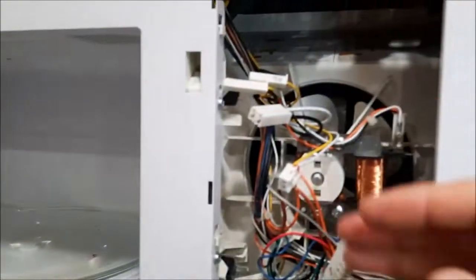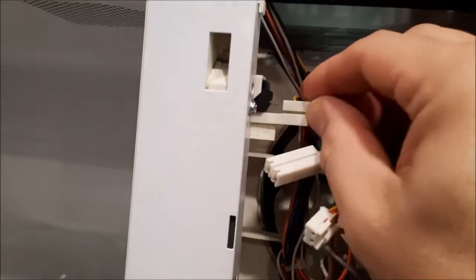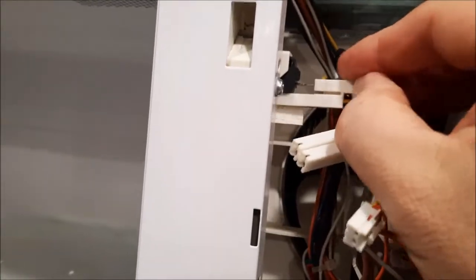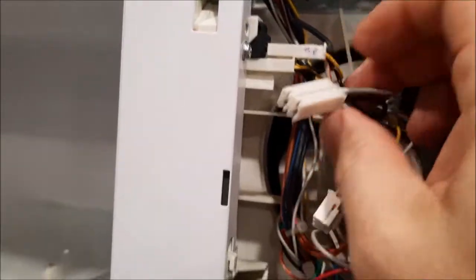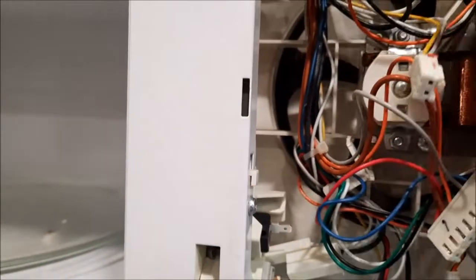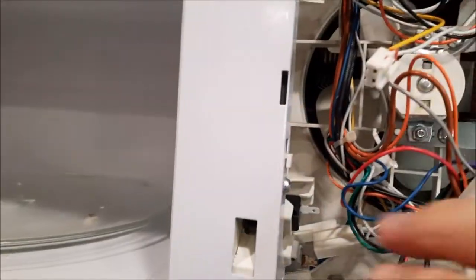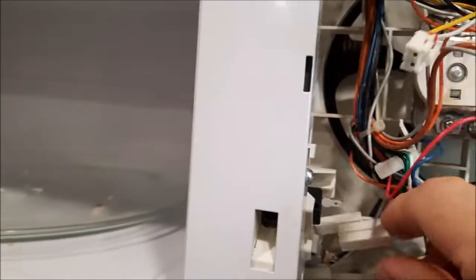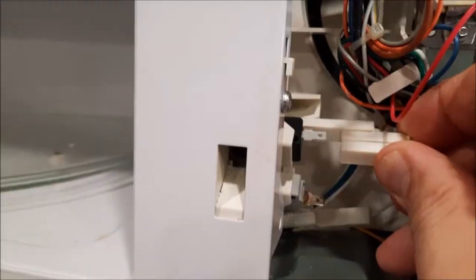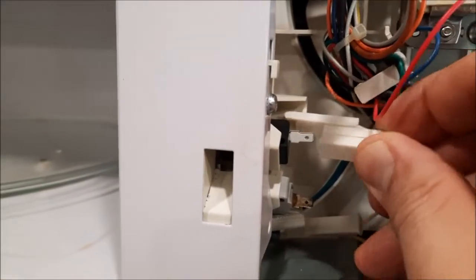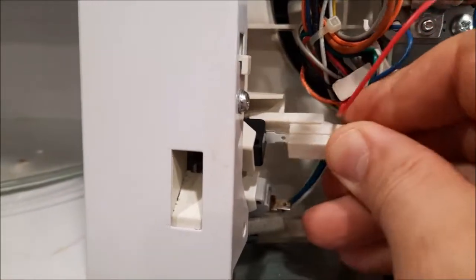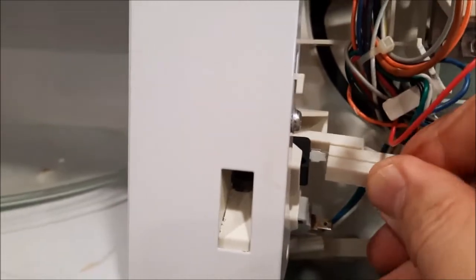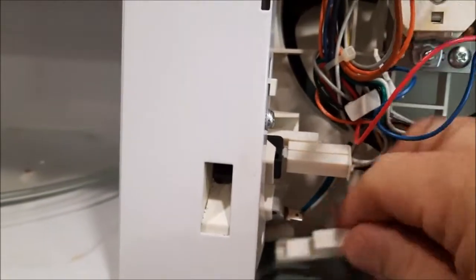Once you get your screws back in, you can put your plugs back. That's the top one. These two go to the panel that we removed. Here's the middle one. And here's the bottom one.